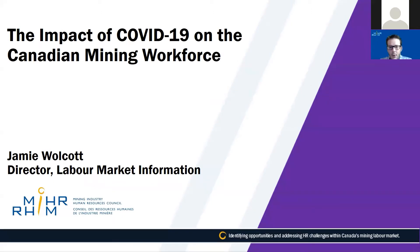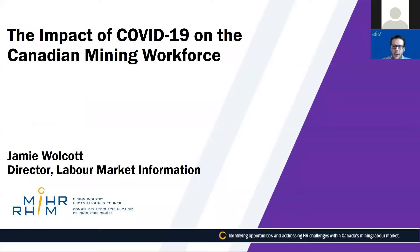For this presentation, there will be a Q&A at the end. If you have questions, please use the Zoom Q&A function at the bottom of your Zoom window. Today I want to share with you some of the analysis and content that we have been producing at MiHR, notably the impact of COVID-19 on Canada's mining labour market.